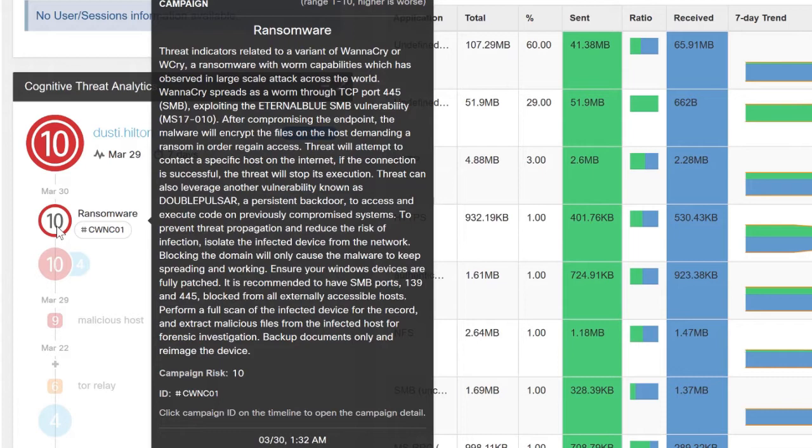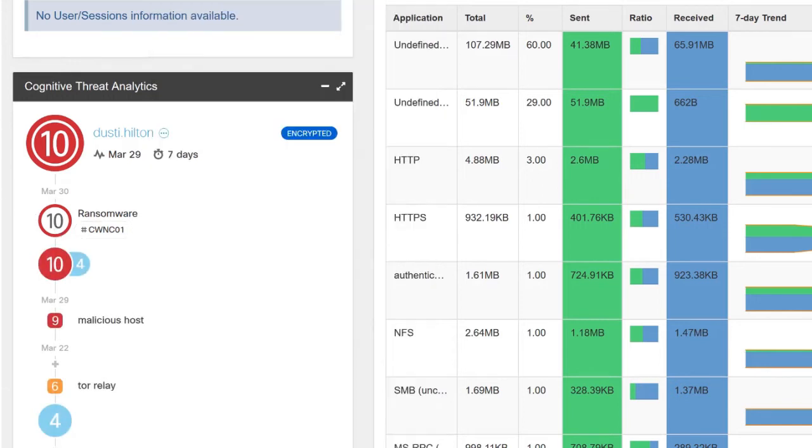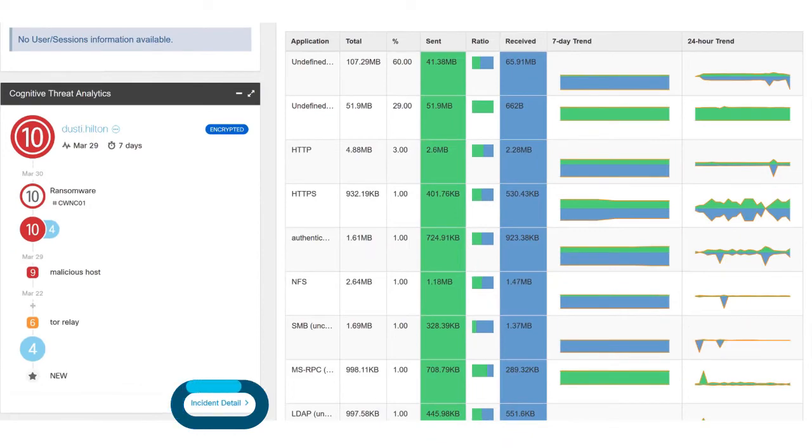We provide a plain English readout of what WannaCry is, how it works, how you can protect yourself from it, and more information. Now if you want to dig down into the details a little bit more, you can click on incident detail.